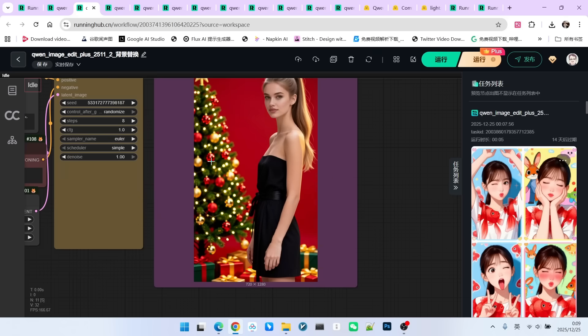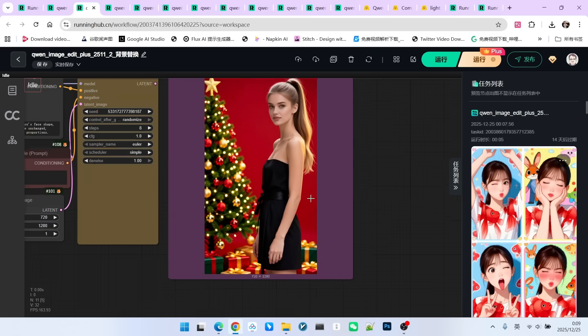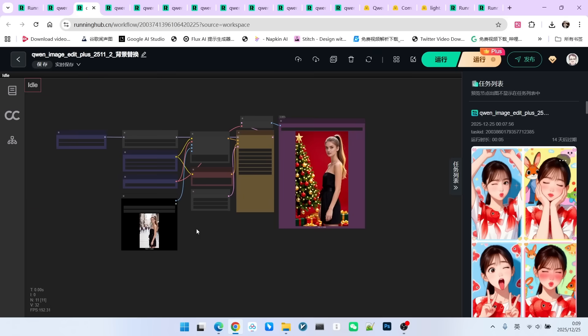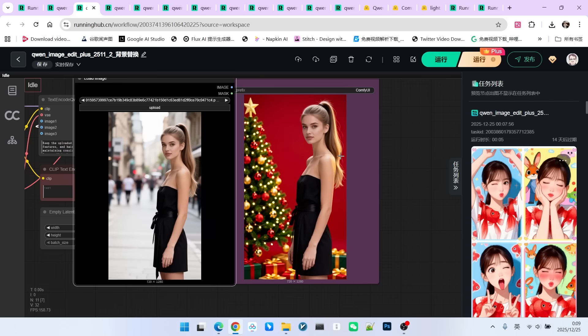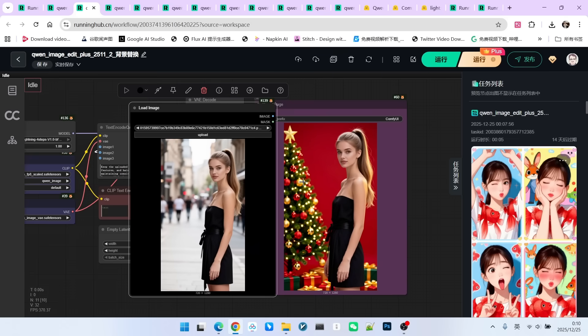Now, I am replacing it with a Christmas background. The character hasn't changed, and the consistency is maintained excellently. The background has been completely replaced.